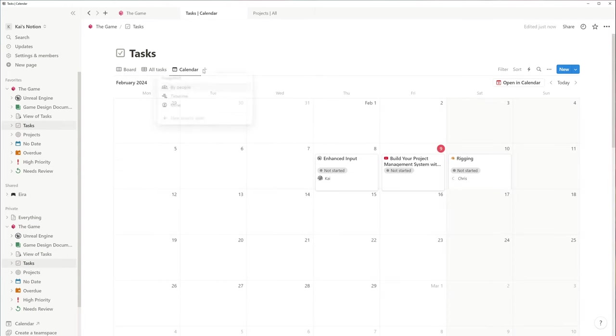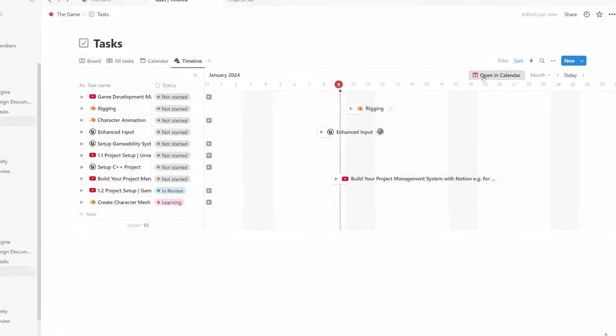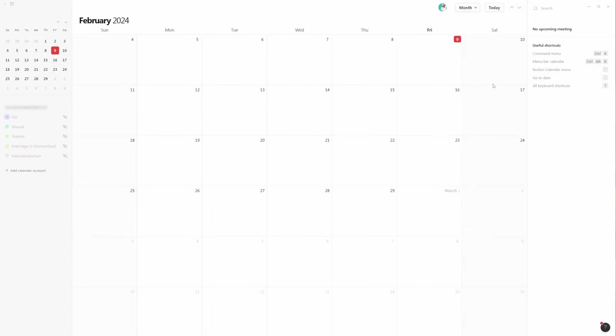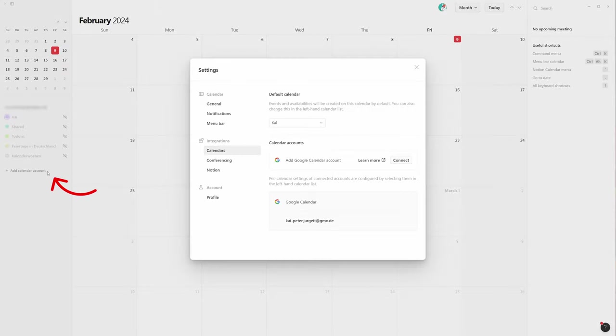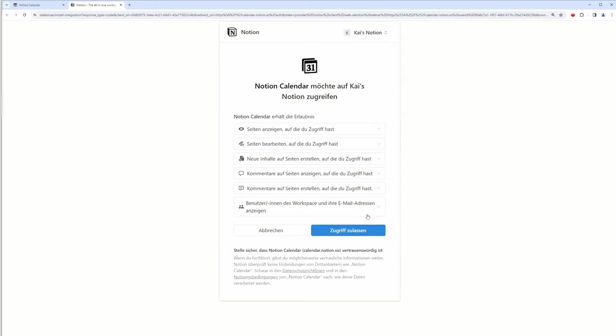In the source database, you need to add a calendar or timeline to make the tasks visible to the Notion calendar app. I have the app already installed, but you can also start with the browser version. First you have to click add calendar account to connect the app to your Notion workspace and Google Calendar.